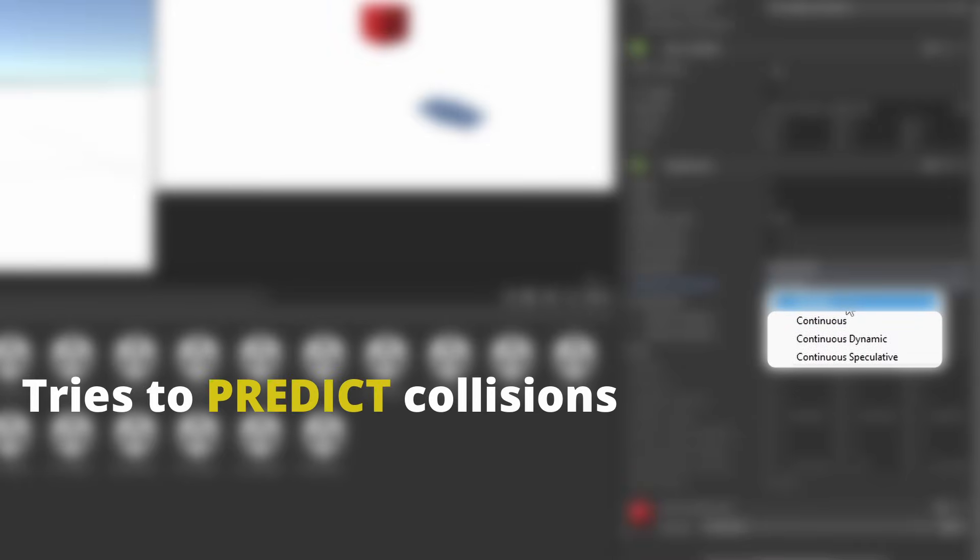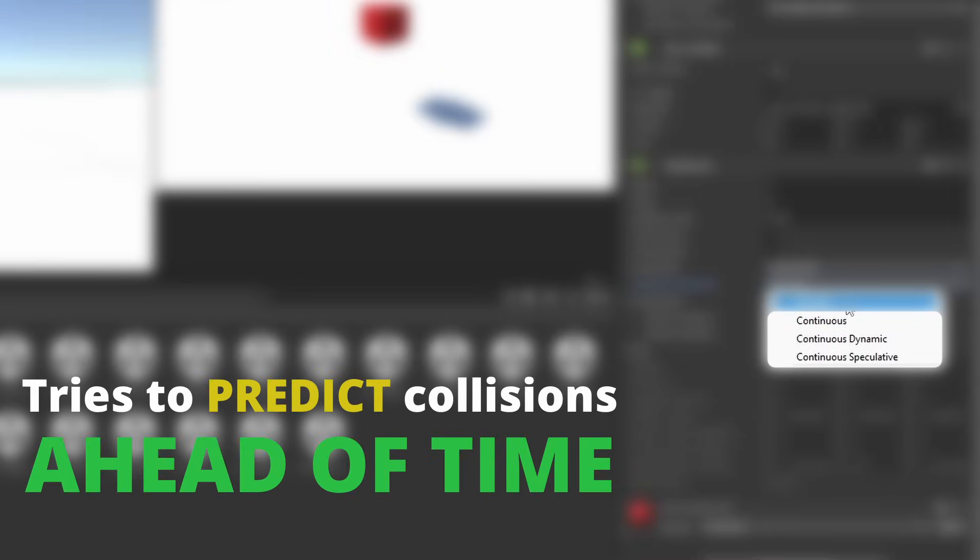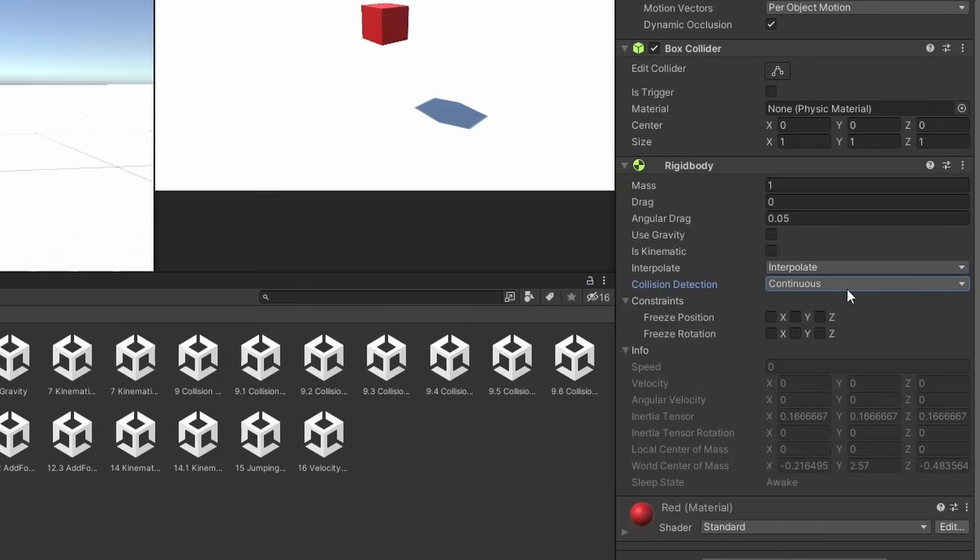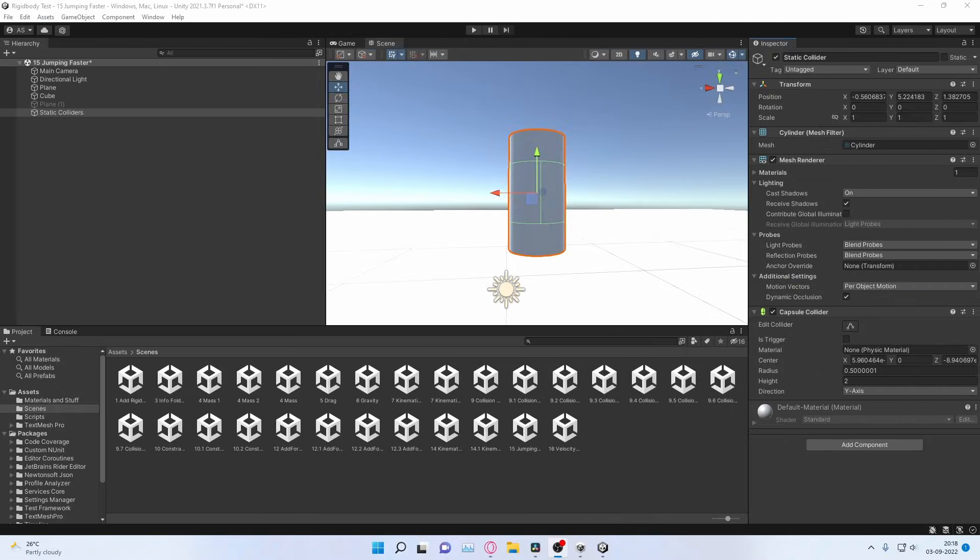The remaining ones try to predict collisions ahead of time and tells the component to react accordingly. Continuous collision checks for collisions with static bodies continuously. Note static bodies are just colliders without a rigidbody.